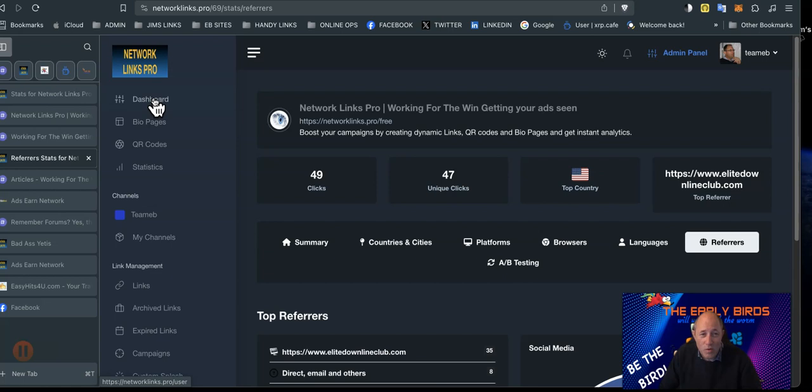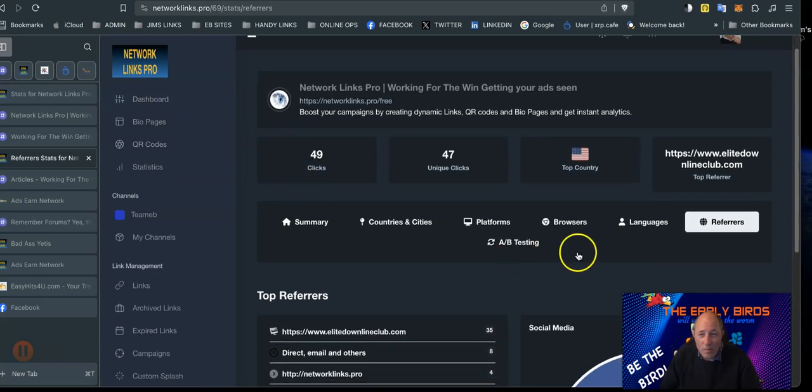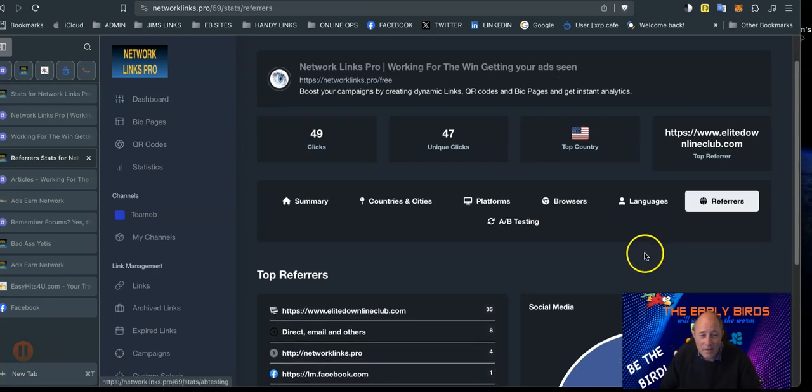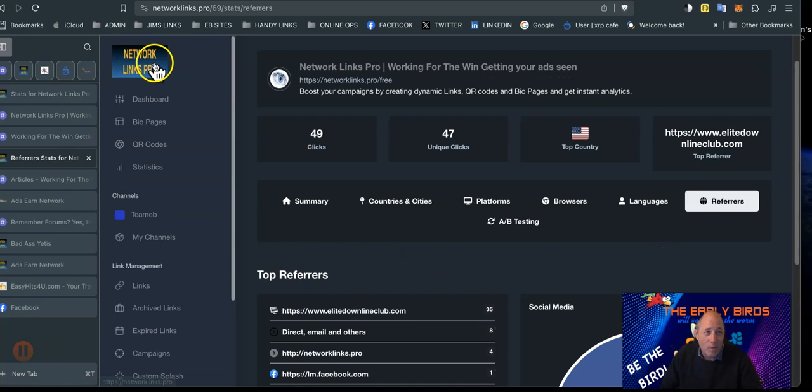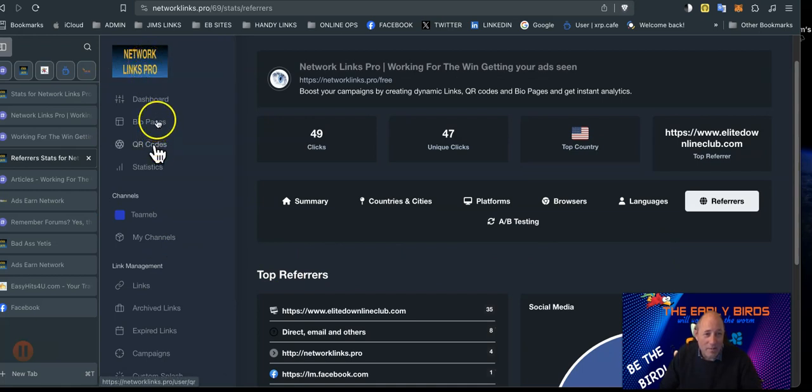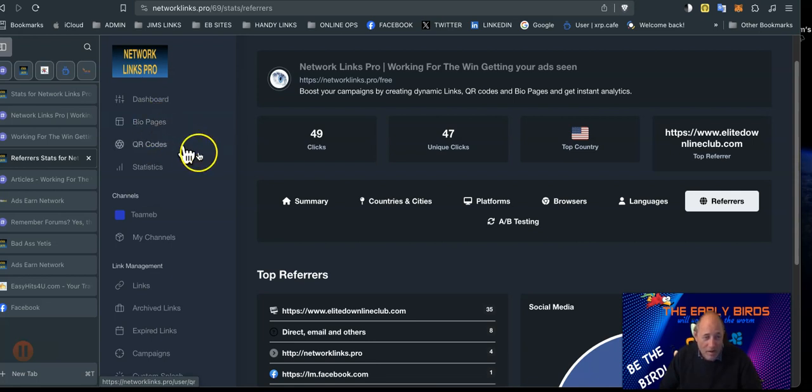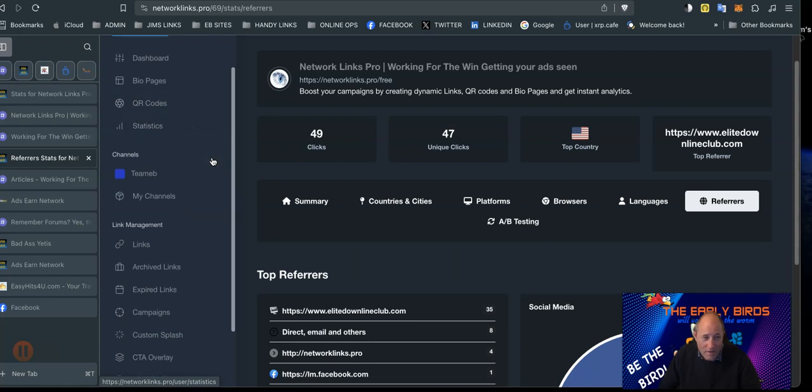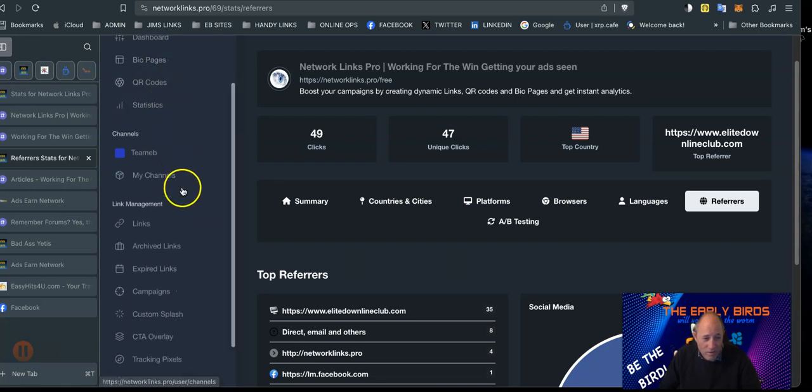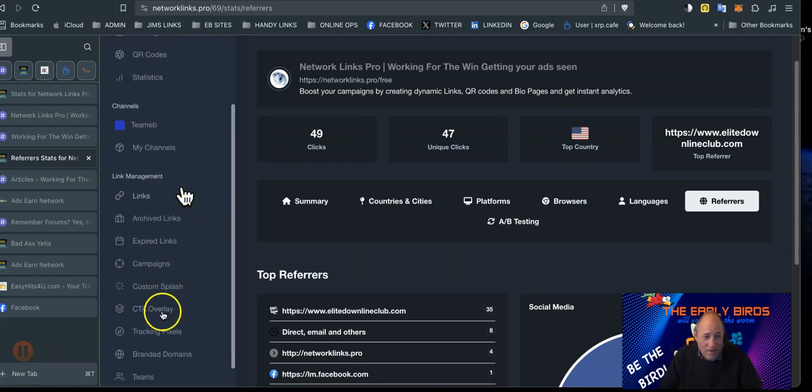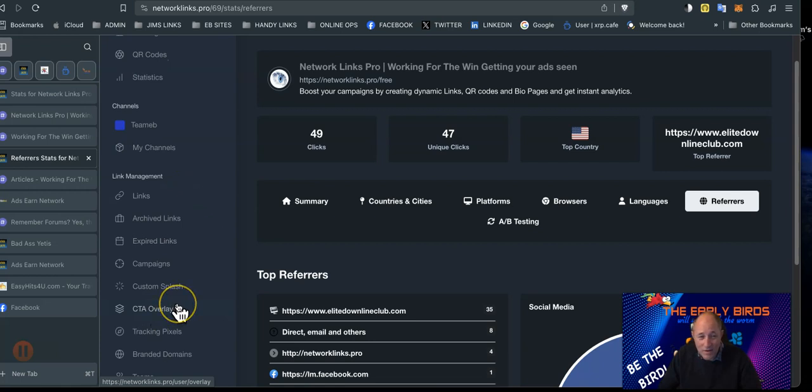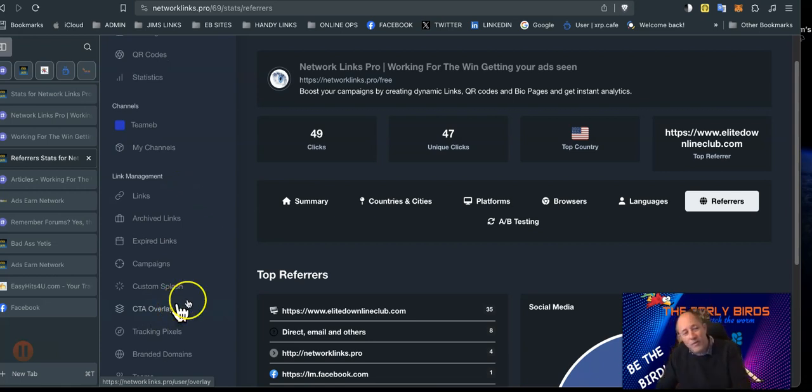There's a lot of tools in both of them, Network Links Pro. There's massive tools there. Bio pages, I won't go into all of that in this video. Bio pages is something you all have to look at, it's very interesting. You can add videos in there and all sorts. CTA overlay, that's another thing. We'll cover that in different videos. I just wanted to go on the stats.